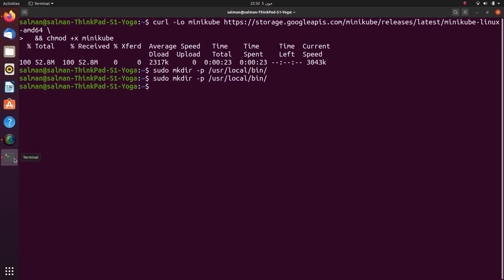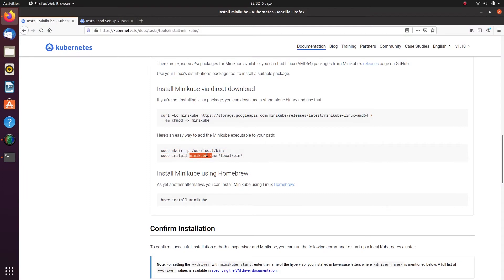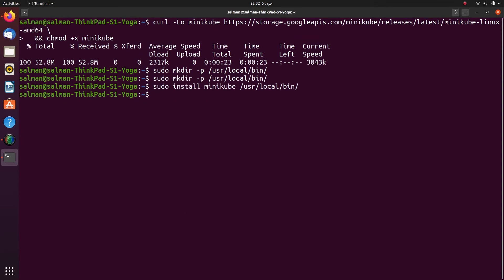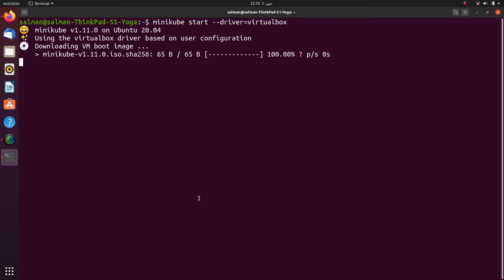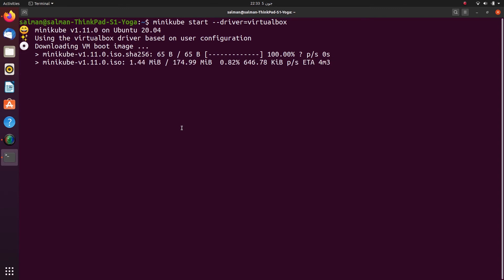Oh sorry, I accidentally pasted the same command. Okay, now I'm good. I will clear my screen. Now I will start Minikube using: minikube start --driver=virtualbox. Starting Minikube for the first time will take a lot of time and will download around 800 megabytes of data, so I will fast forward this step.